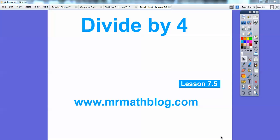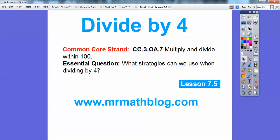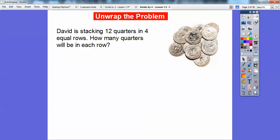Hey everybody, I'm Mr. Math Blog here, and this lesson is going to let us divide by four. So, what strategies can we use to divide by four? I'll show us a few of them here.